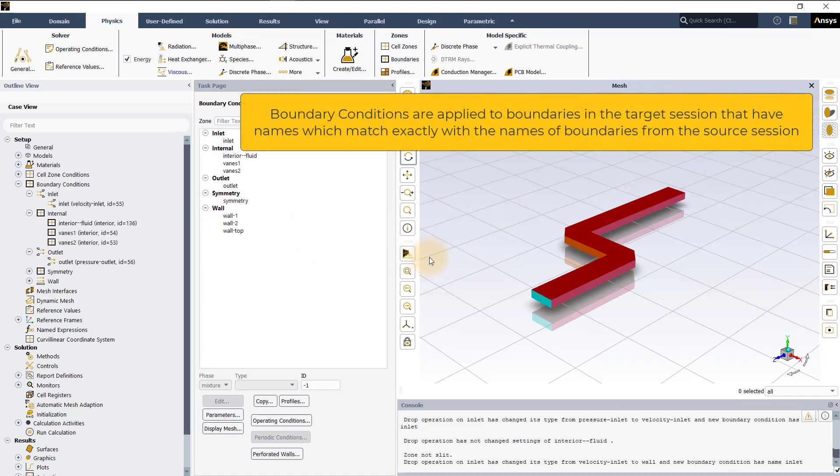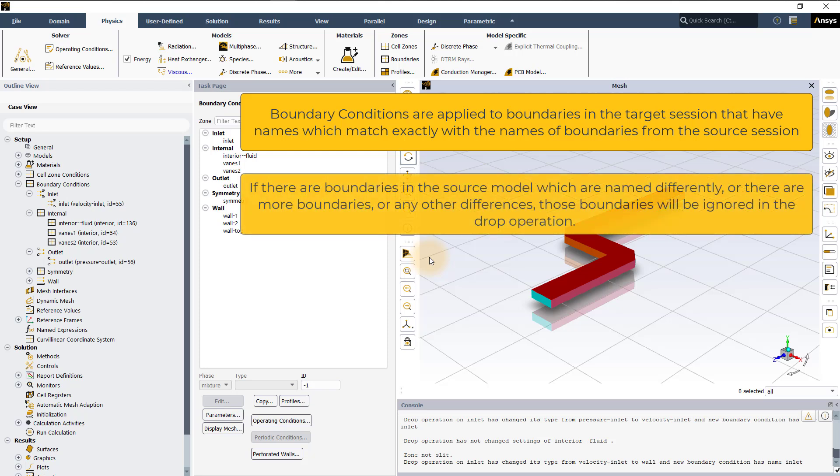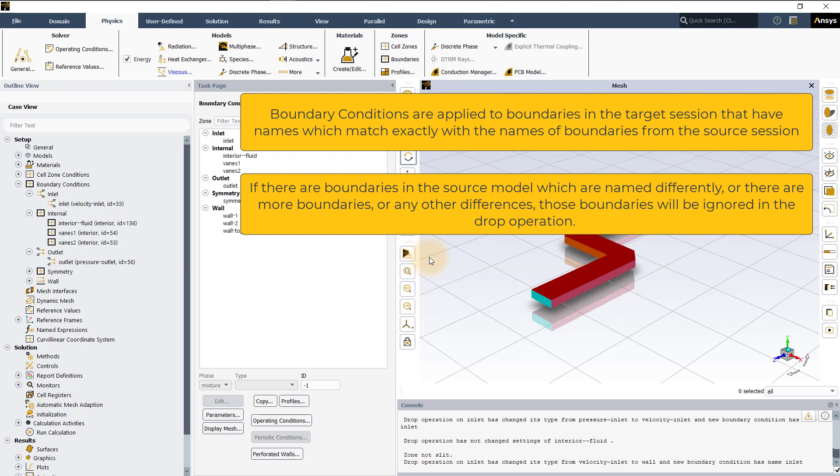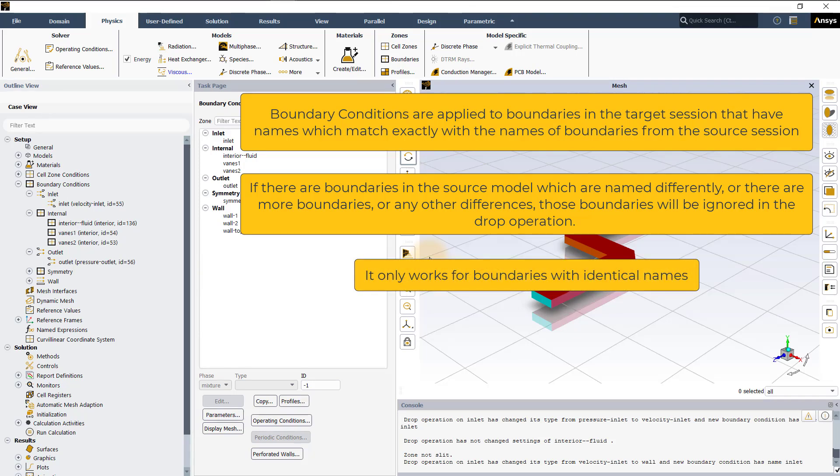Boundary conditions are applied to boundaries in the target session that have names which match exactly with the names of boundaries from the source session. If there are boundaries in the source model which are named differently or there are more boundaries or any other differences, those boundaries will be ignored in the drop operation. It only works for boundaries with identical names and the changes are shown in the console.